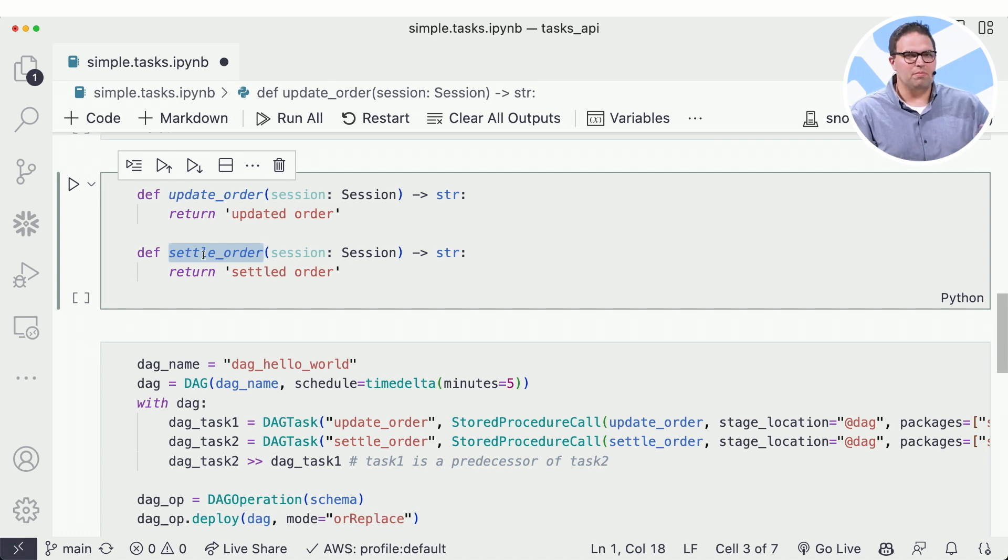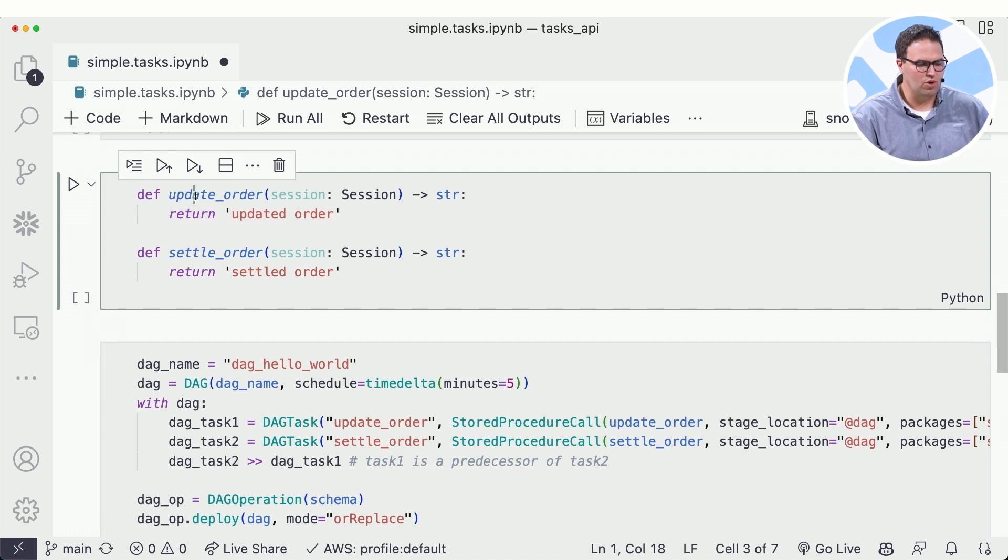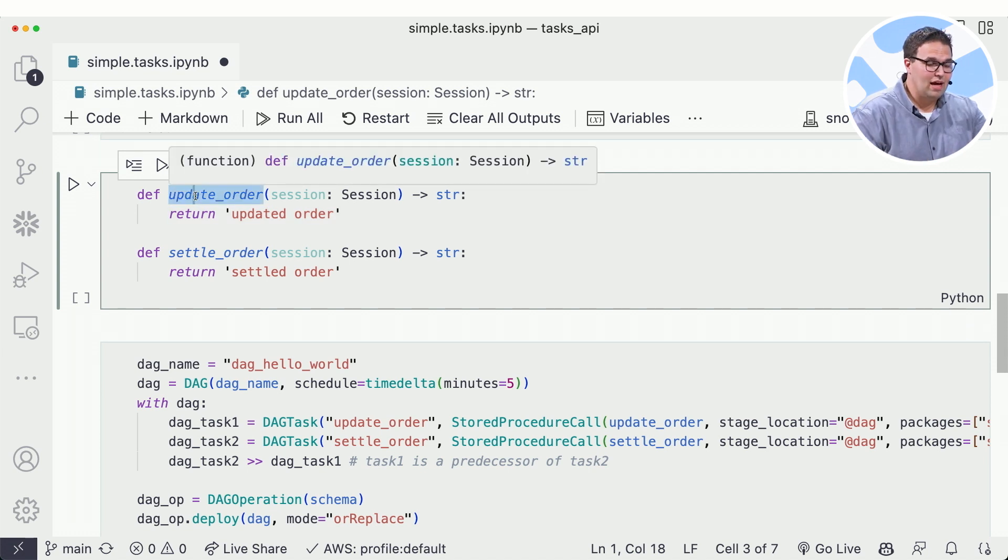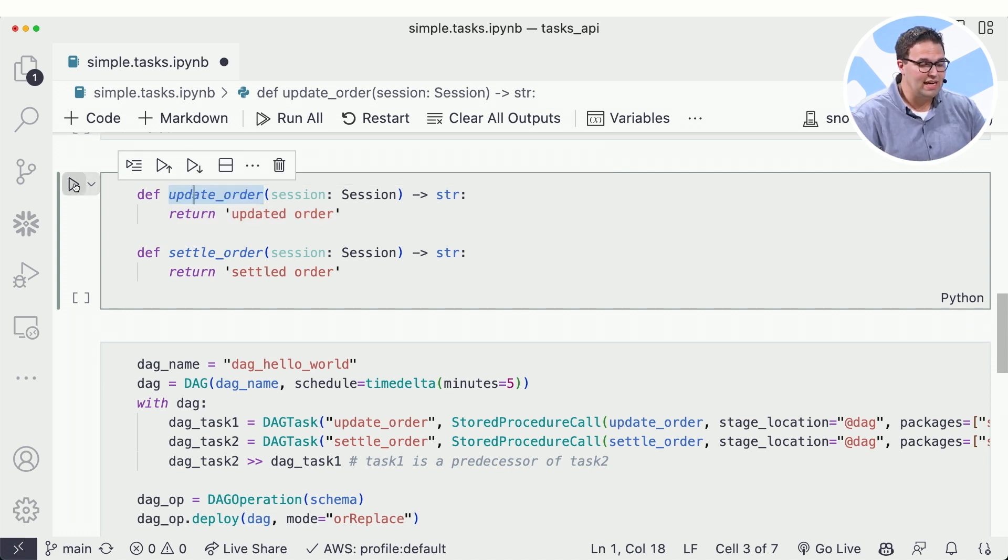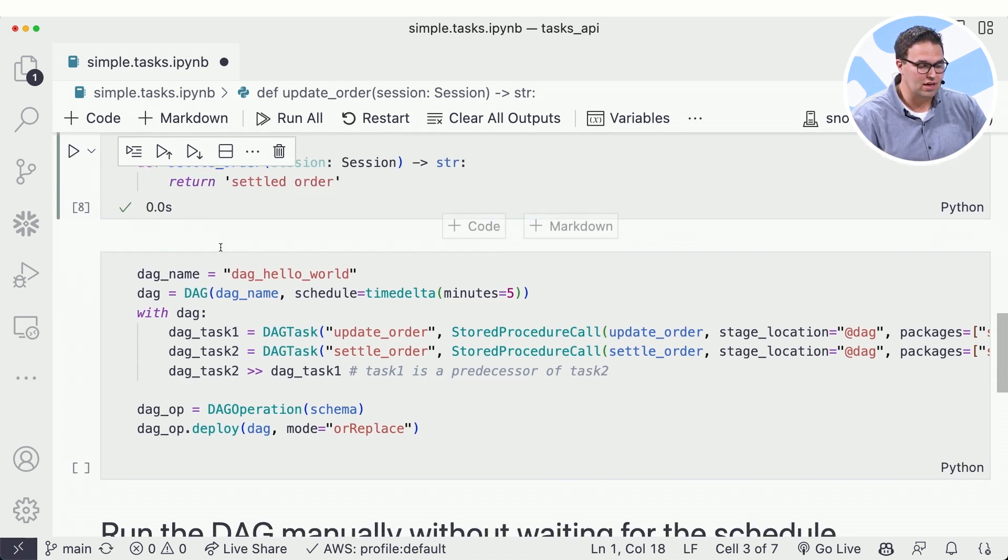Now, rather than putting a bunch of business logic in here, let's just return a simple string so we can show how this works. So in Python, I've just defined these two methods, update order and settle order.